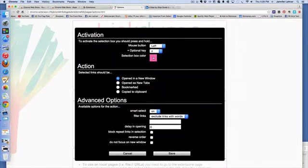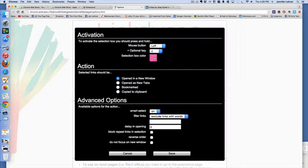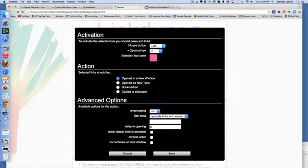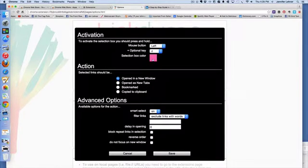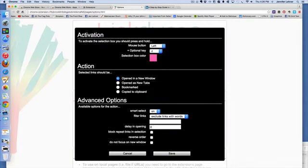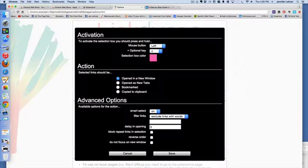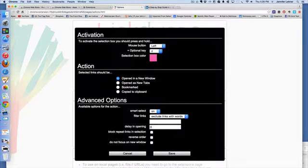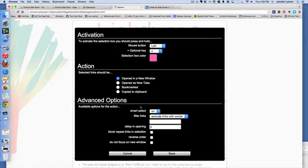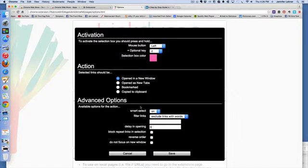You could select your box color. I wanted mine to stand out so I could see it, so it's pink. Then this is very important. Under action, you want to choose opened in a new window. If you remember when I was able to close all those windows so quickly, all those tabs, it's because I had it open in a new window.